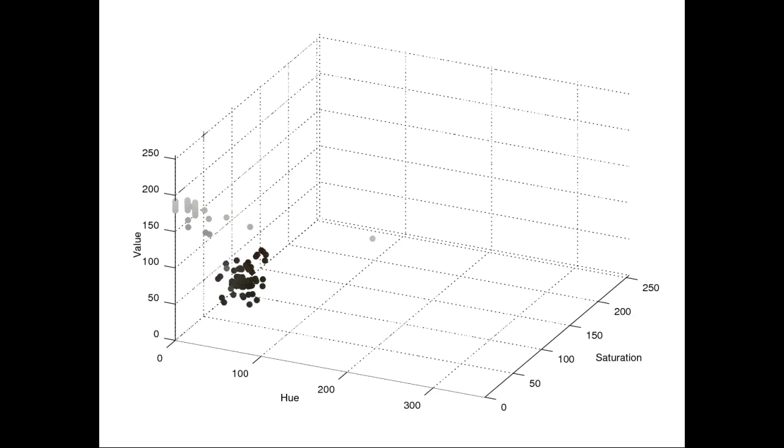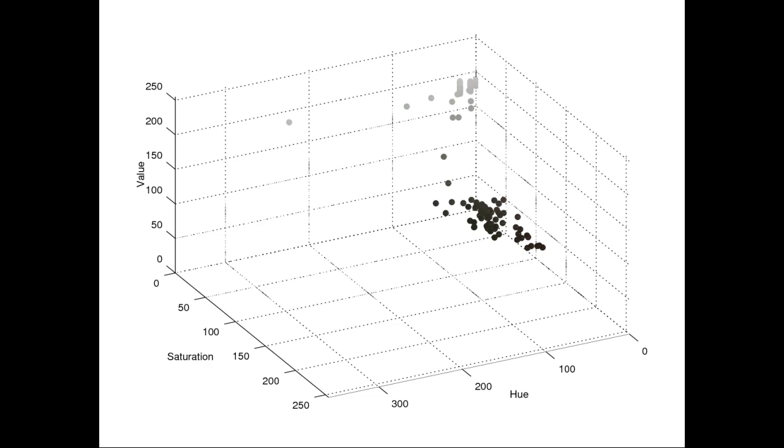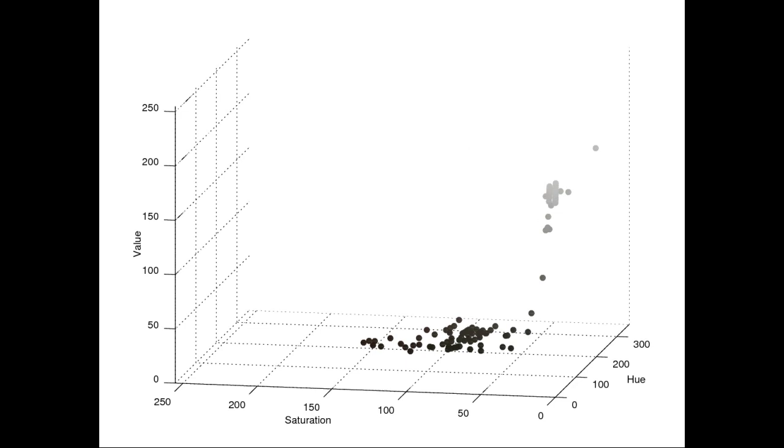Here's the HSV plot and again I think you can see from this rotating plot that HS and V are more clearly separated. And again, a recap of the video so you can see what's going on. Bye.